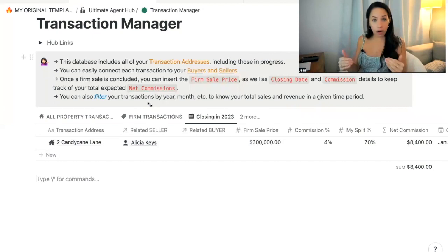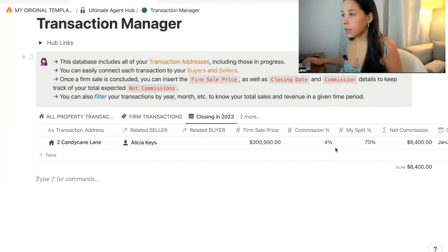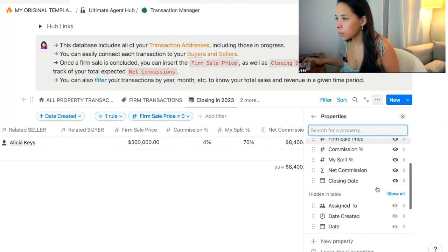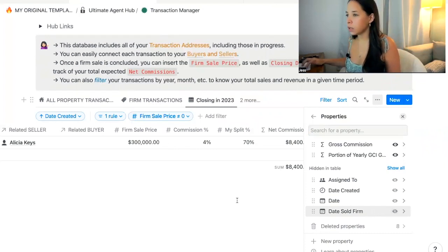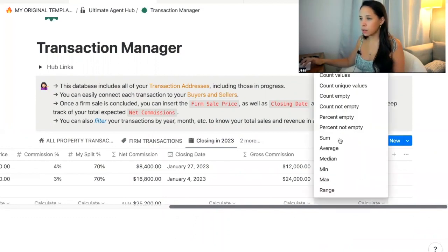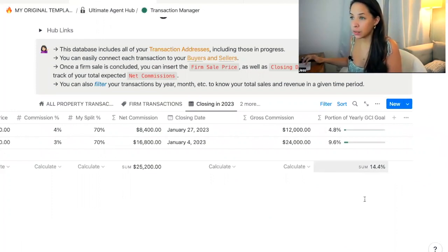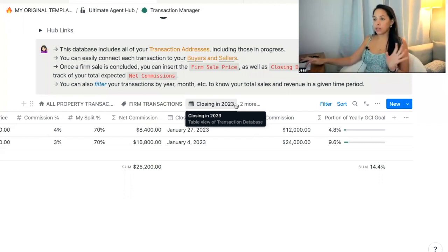To keep track of where you are in the year, open the tab you've filtered to show only your closings for 2023. Then open those three dots again and make sure the gross commission and portion of yearly GCI properties are showing. If I calculate the sum under that property, I get the sum percentage — this lets me know that I am at 14.4% of my GCI for the year within 2023.